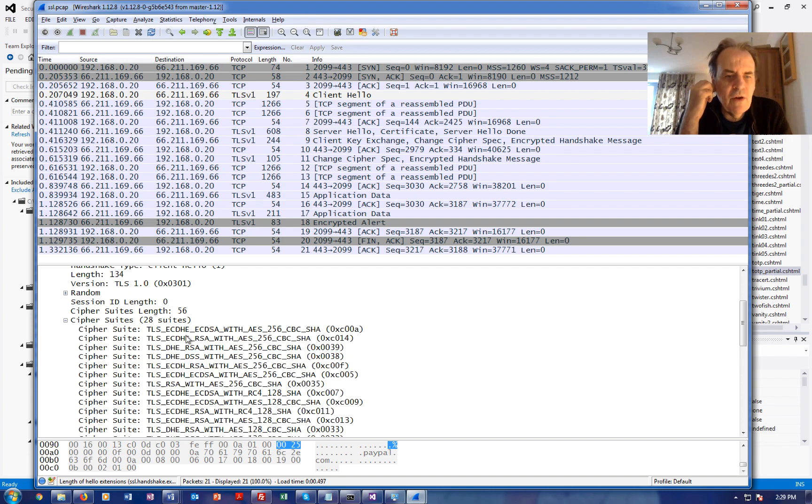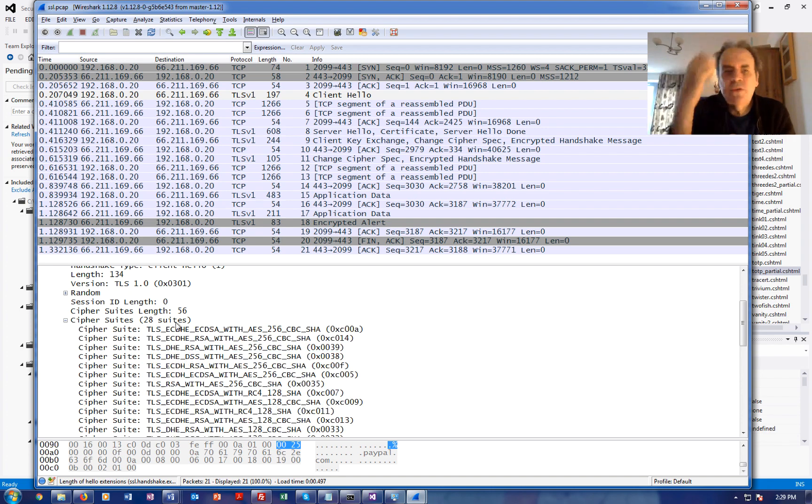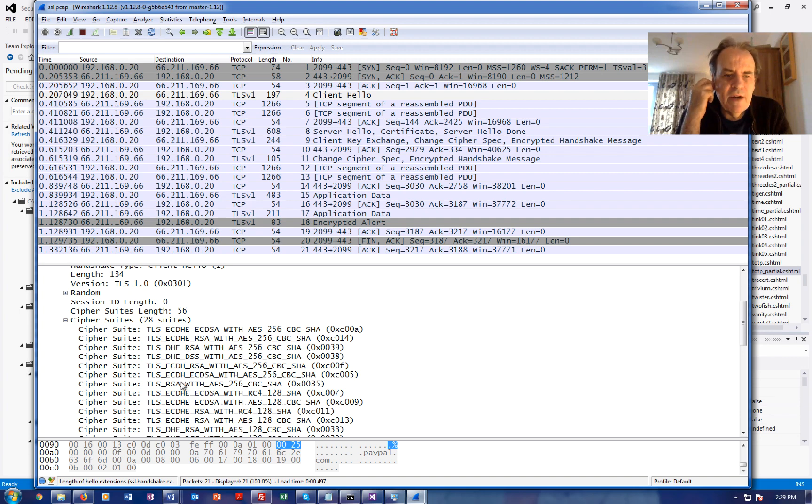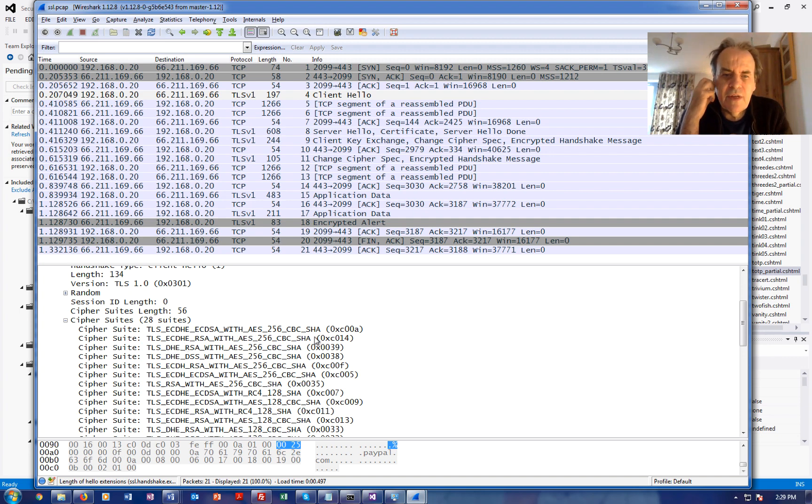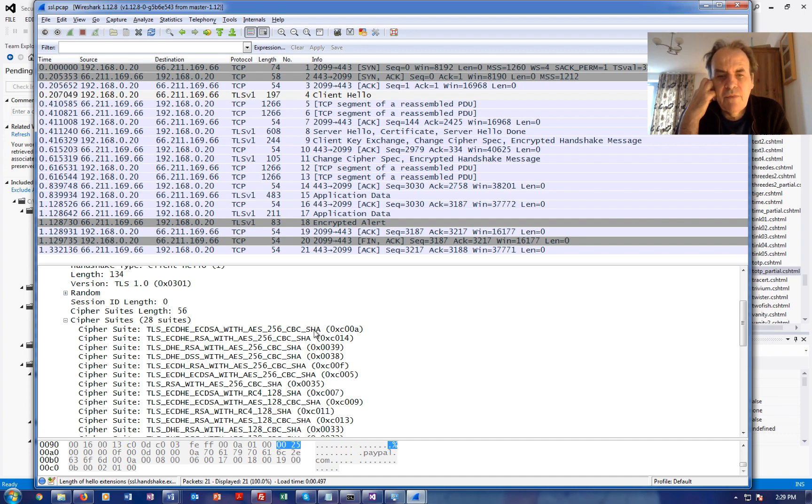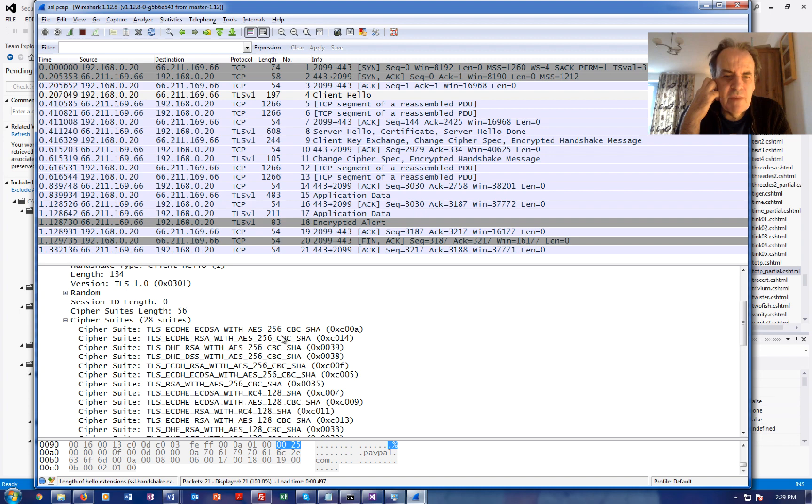Okay so there they all are there. We have elliptic curve, Diffie-Hellman, RSA, AES for the tunnel, CBC and SHA for the hashing method.